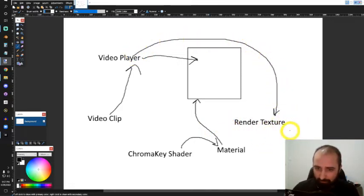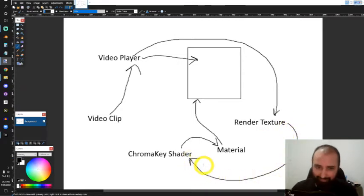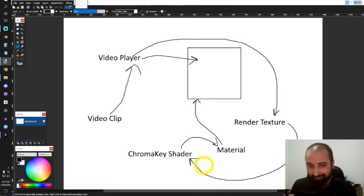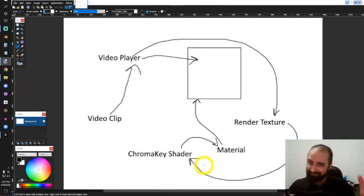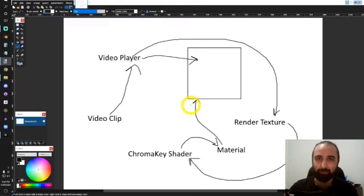The video player is going to render to a render texture, and the render texture will be applied to our chroma key shader. That will be our way of achieving this effect. I understand it looks a little all over the place, but it won't be so bad once we start working in Unity.